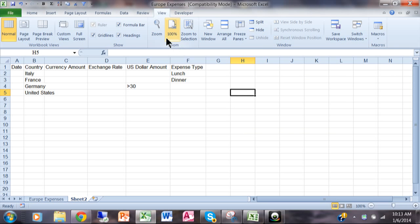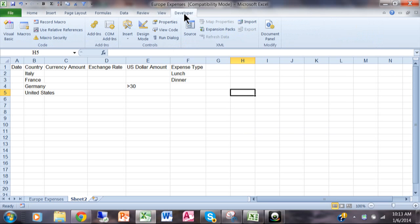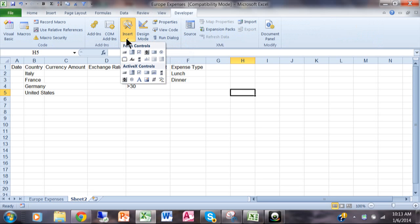So what I'll do is I'll click on the Developer menu and you click on the word Insert here on the toolbar and then you have your form controls and your ActiveX controls. So during this week I'm going to record videos and show you how to use a bunch of these.